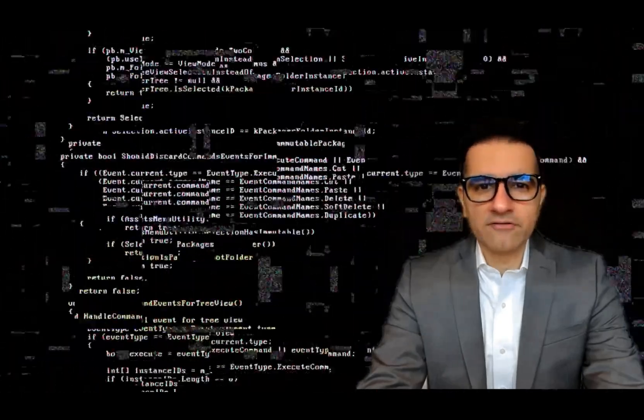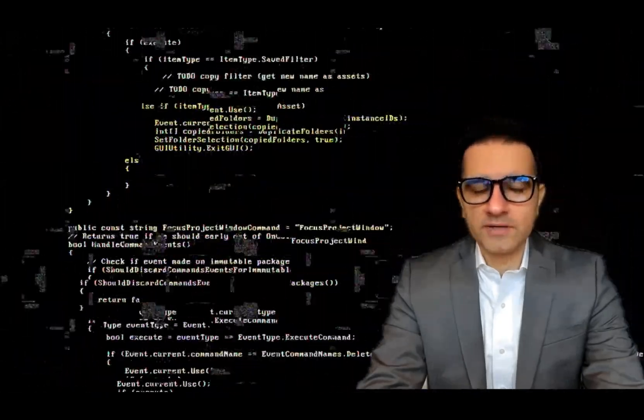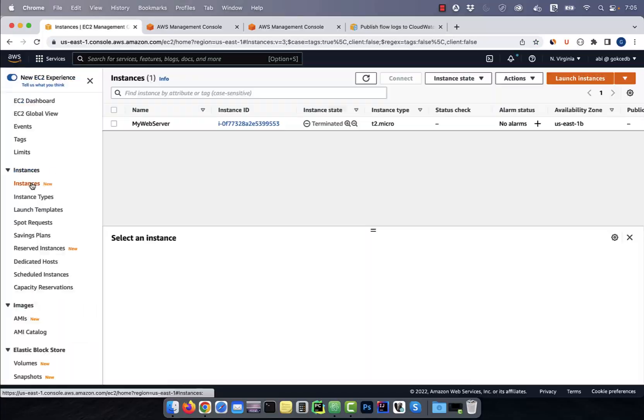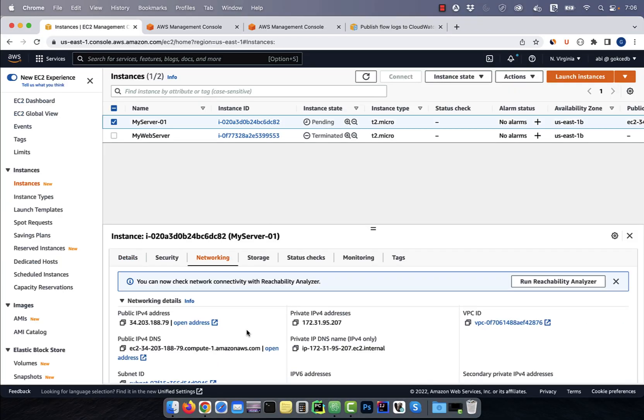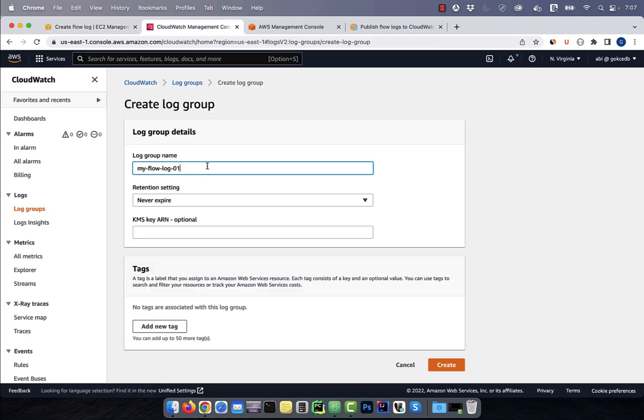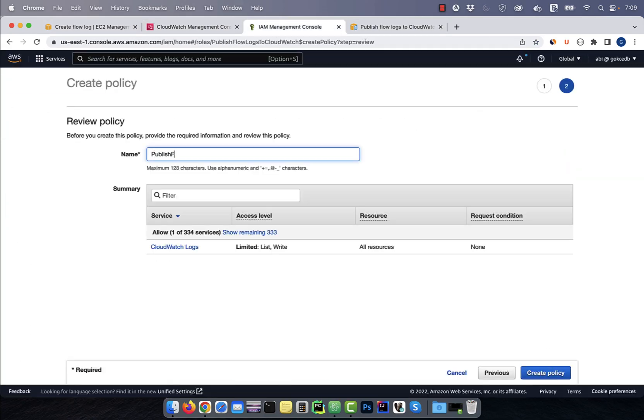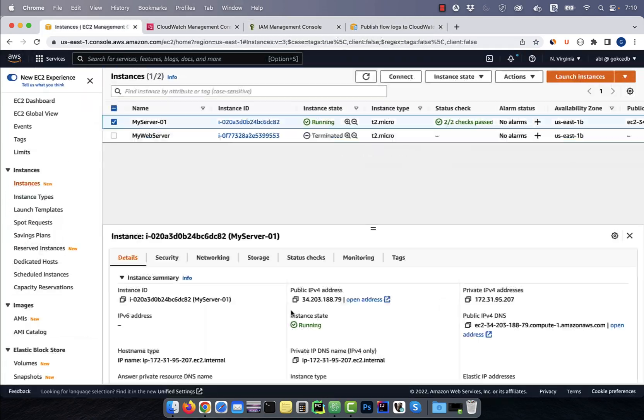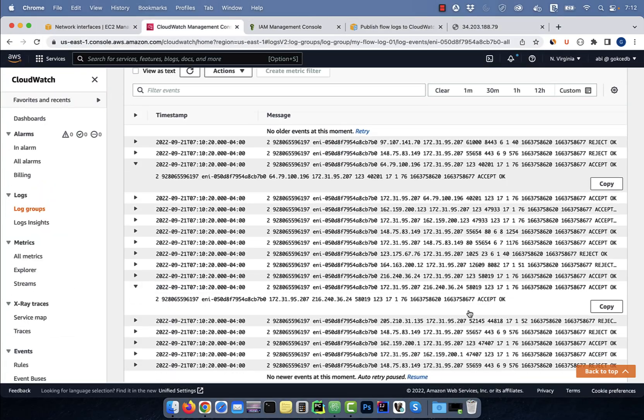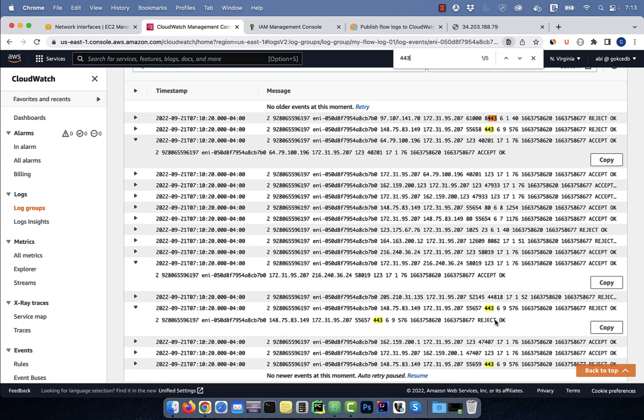Hi guys, this is Abhi from GokchaDB. In this video, you're going to learn how to publish flow logs to CloudWatch in AWS.